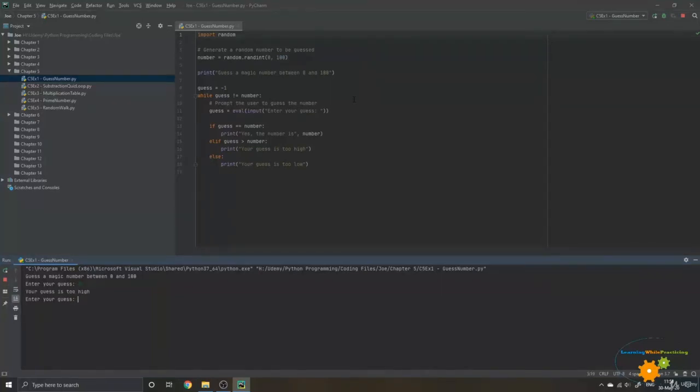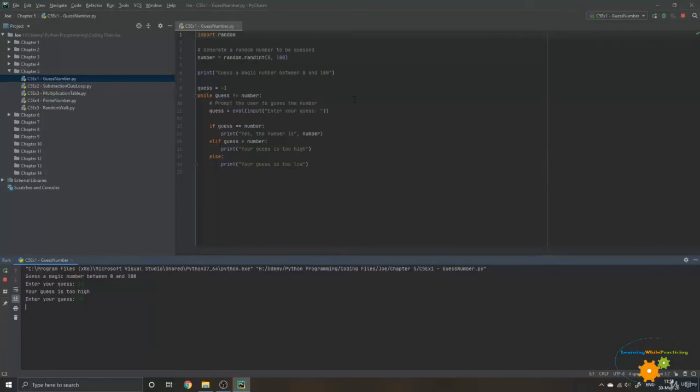So number 32, my guess is too high. I need to lower it. So let's try, for example, number 20. Number 20 is still too high. So let's try number 10.